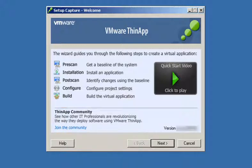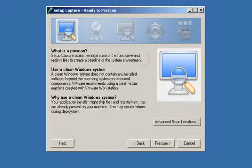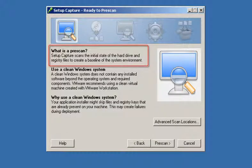To prepare for the pre-scan stage, click Next. During the pre-scan stage, ThinApp will take a snapshot of the file system and registry on your clean machine.